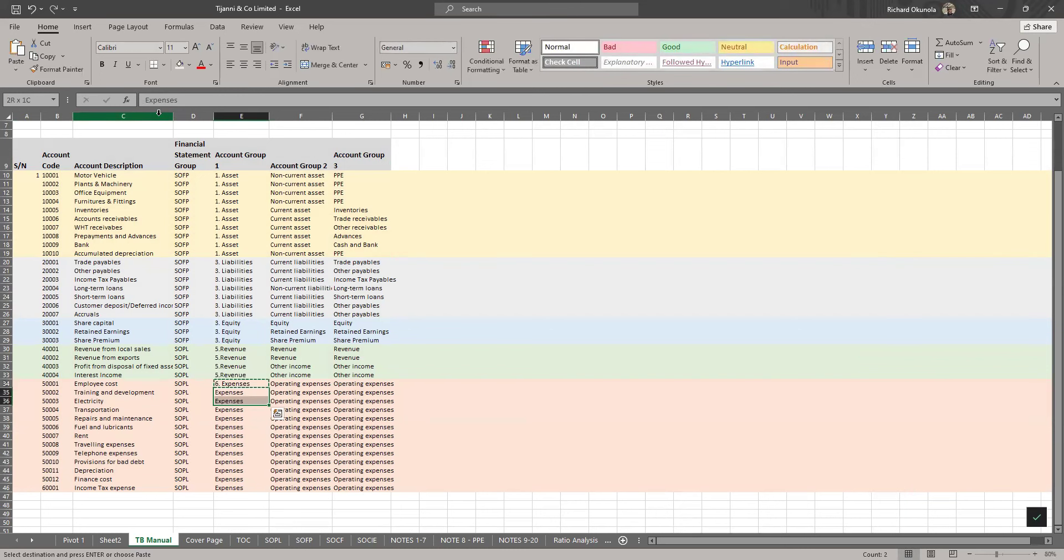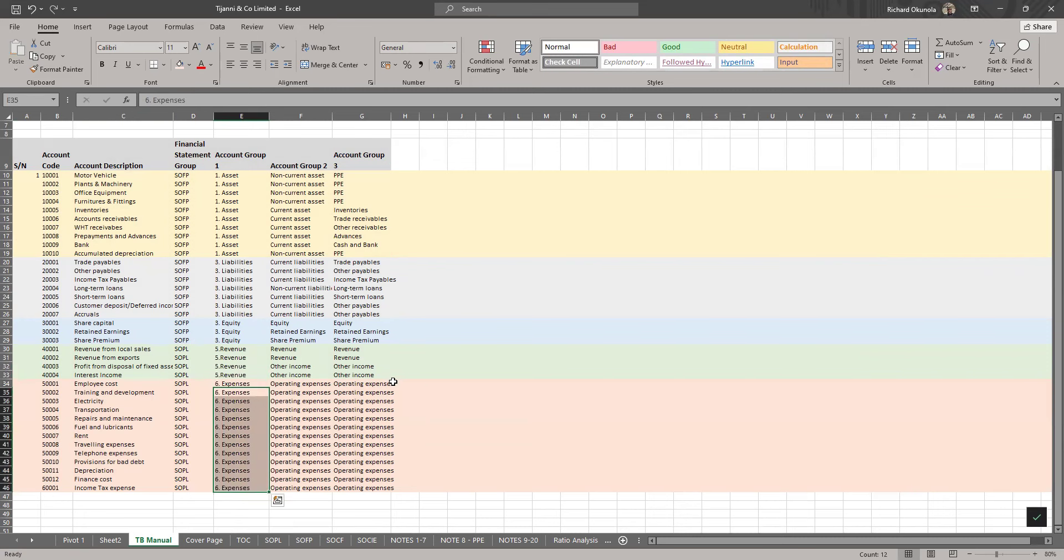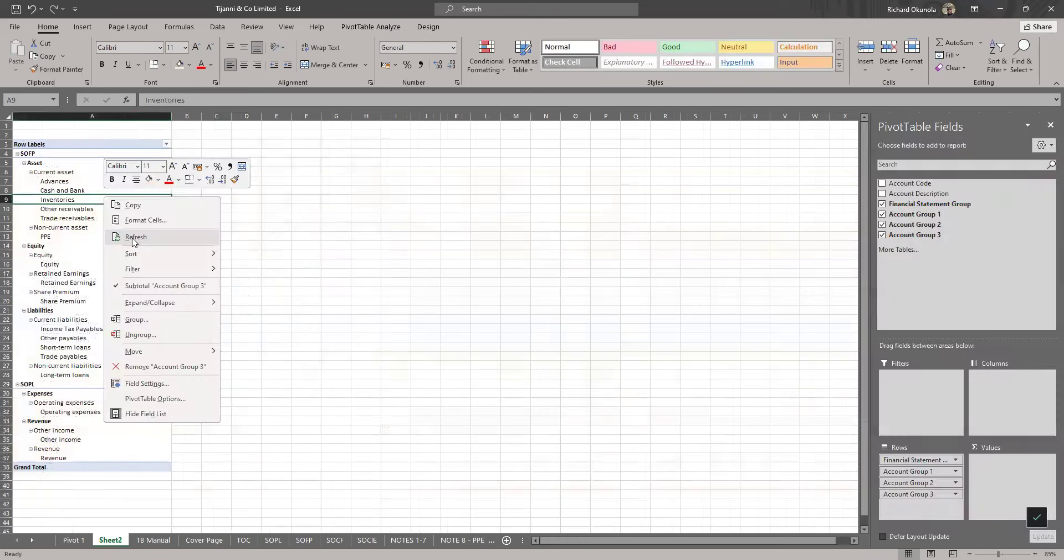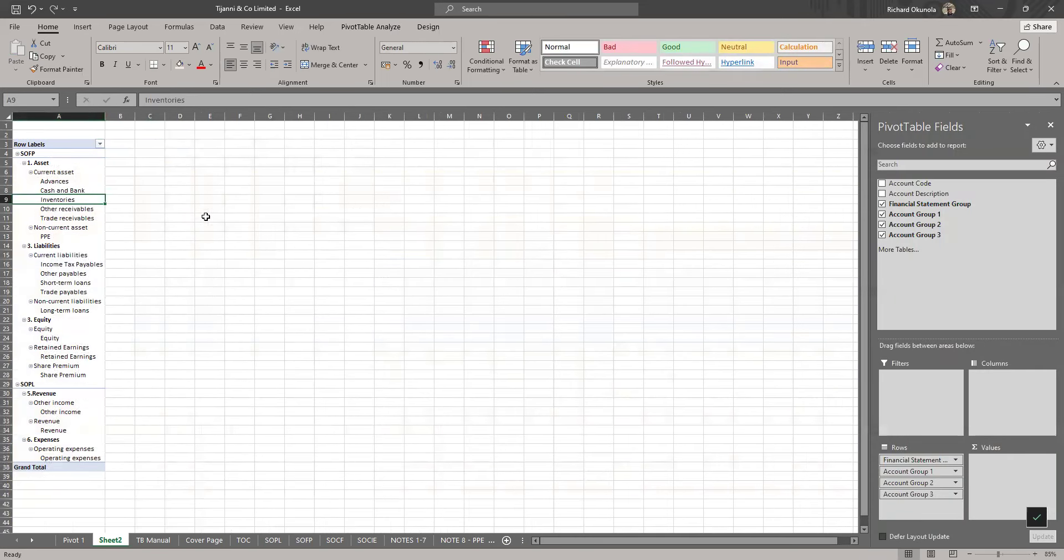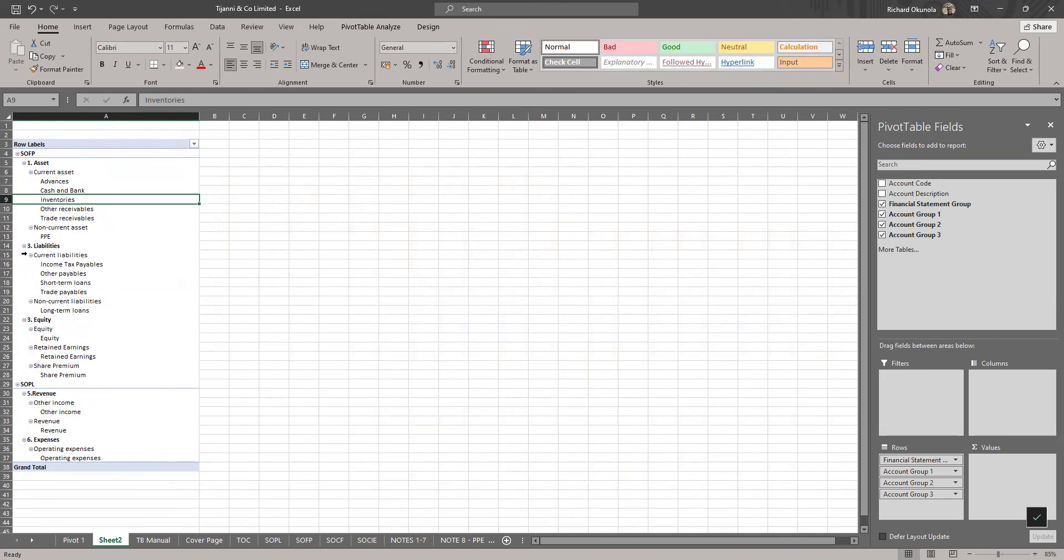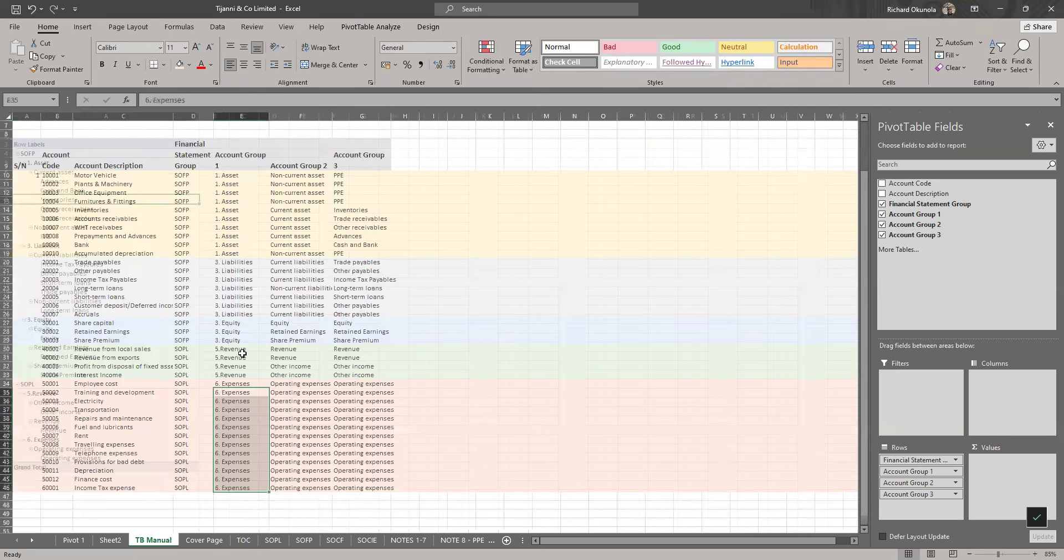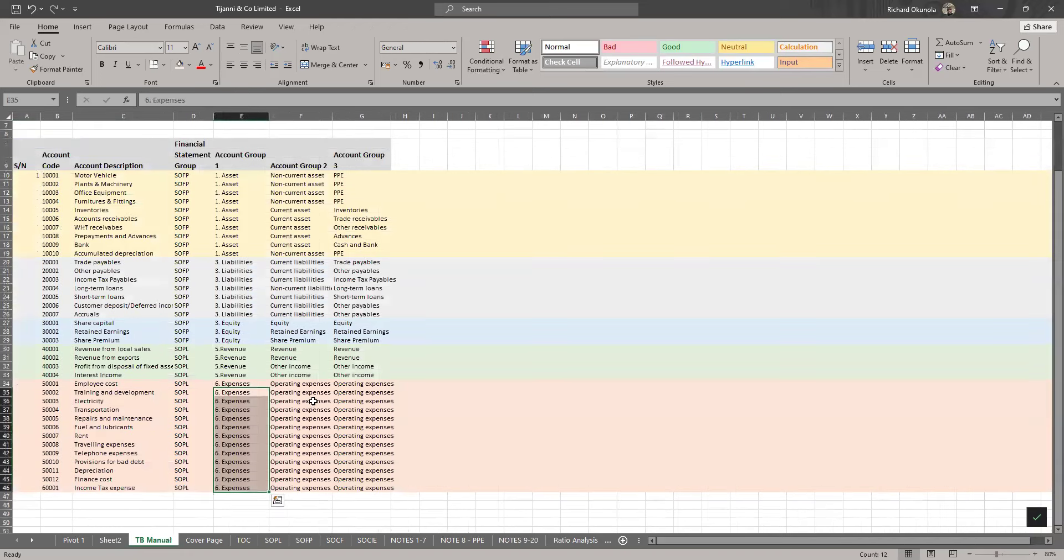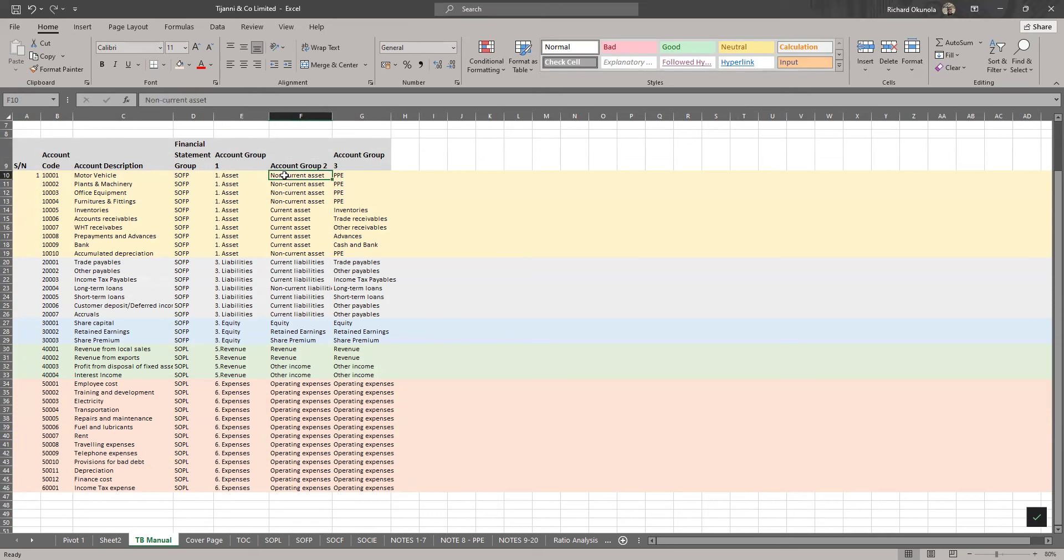So what happens now to the pivot? We can go back to our pivot now and refresh it. You see it rearranges the information. Assets is now up, liabilities is next, then it's supposed to be there. I can easily correct this to bring my PPE down. Then we have revenue reported and then we have your expenses. Other income is still coming before revenue which is not supposed to be. So we can easily correct that too.